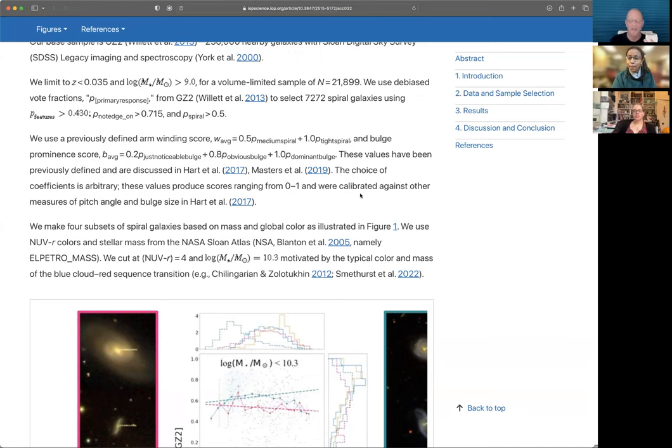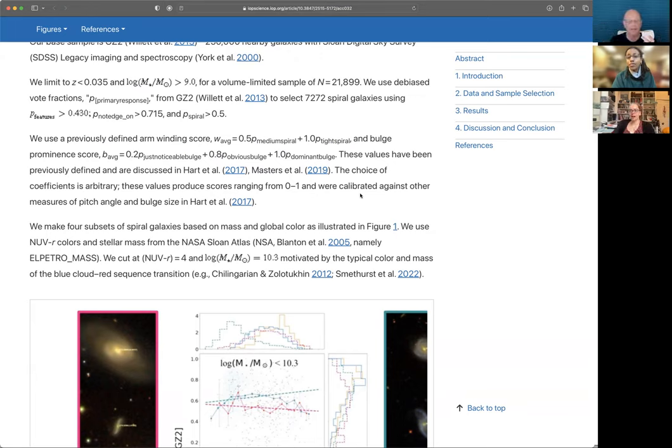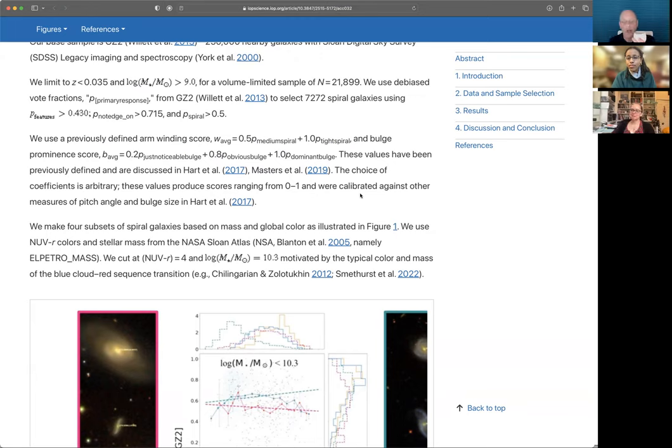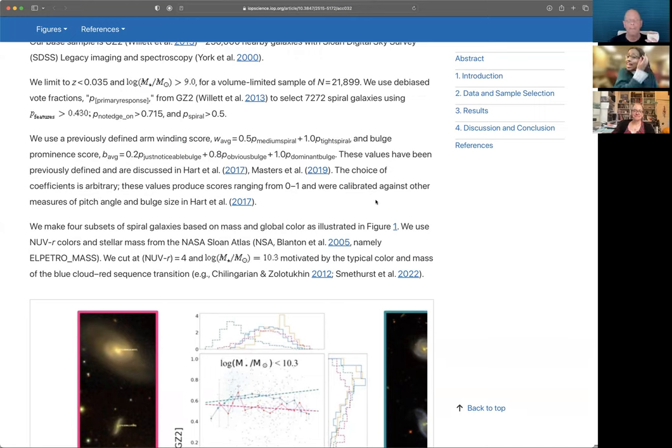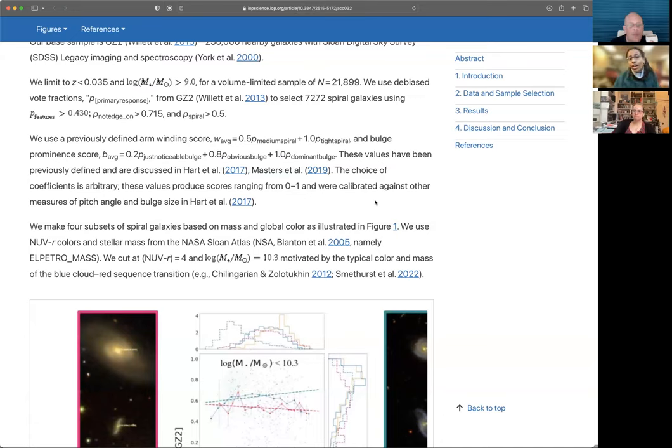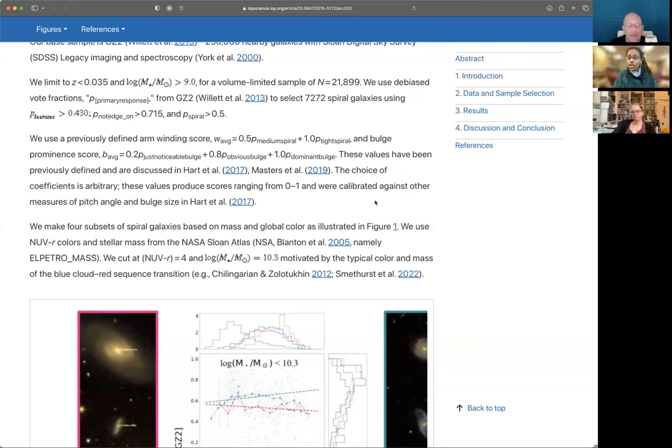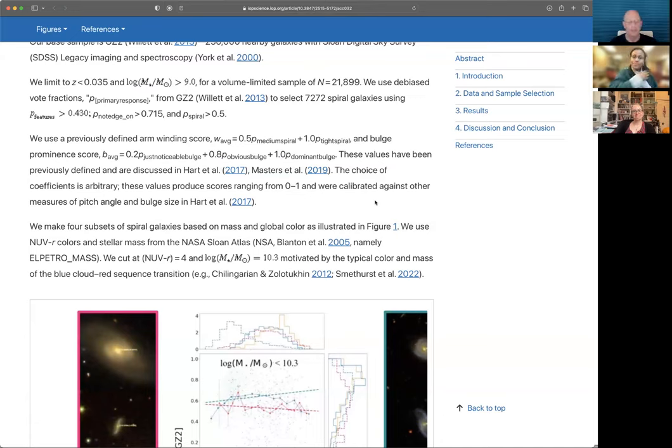But if you kind of look at this and you think if everyone said they saw tightly wound spirals, that would be your winding score would be one. And if everyone said they saw loosely wound spirals, if you look at that equation, the winding score would be zero. And so it just puts that on a, whereas, you know, if it's all mixed up, maybe it's medium is a good choice and it's in the middle. Yeah. Okay. Okay, good. Okay. I'm with you. Thank you. And just to add on to that a little, the coefficients are arbitrary, but as Karen said, they do range from zero to one. And there were also the choices that were calibrated against other measures of pitch angle and bulge size for another subset of galaxies. And they're shown to have good internal validity. Okay, great.